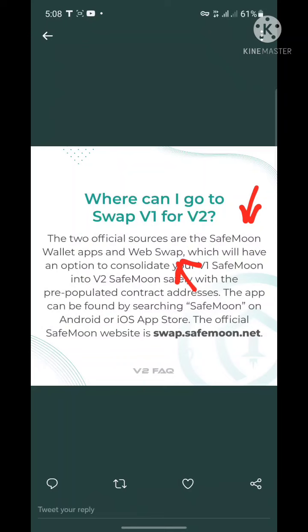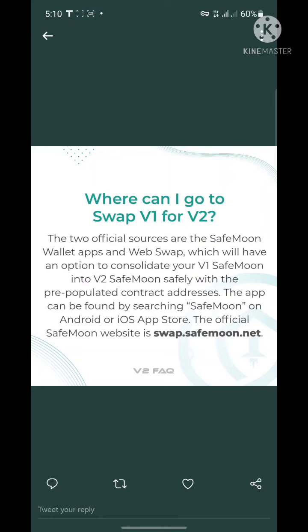To do it with the SafeMoon wallet or the web swap, check the description of this video — you'll find both links. The web swap has an option to consolidate your V1 SafeMoon into V2 SafeMoon safely with pre-populated contract addresses. The SafeMoon app can be found by searching 'SafeMoon' on the Android or iOS app stores. The official SafeMoon website is safemoon.net and the official swap website is swap.safemoon.net.